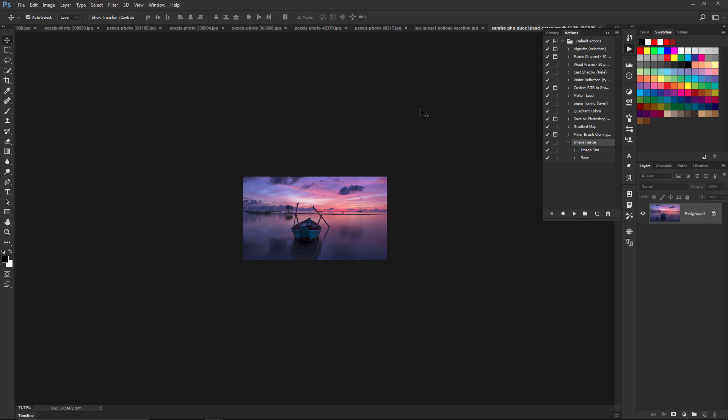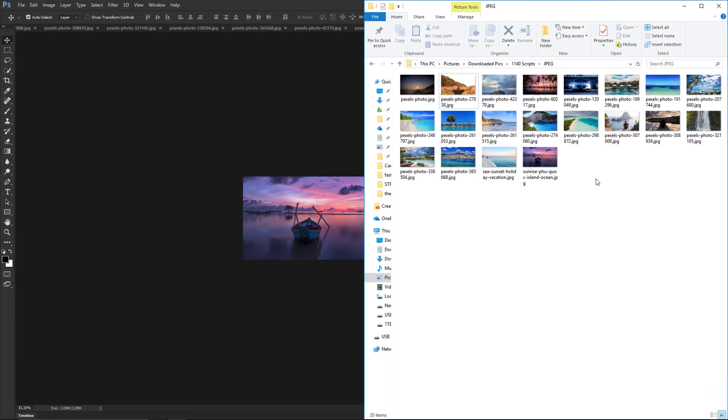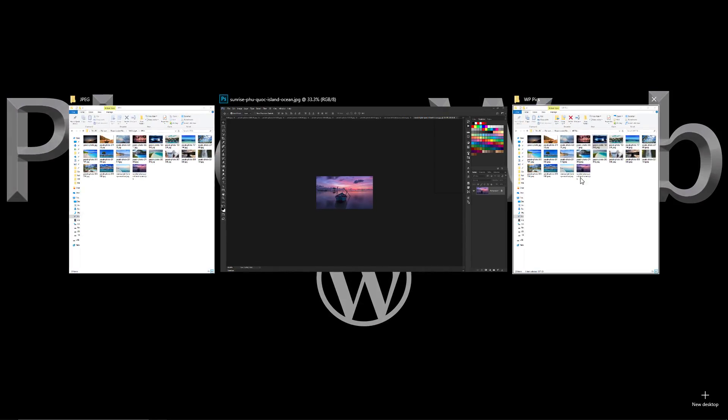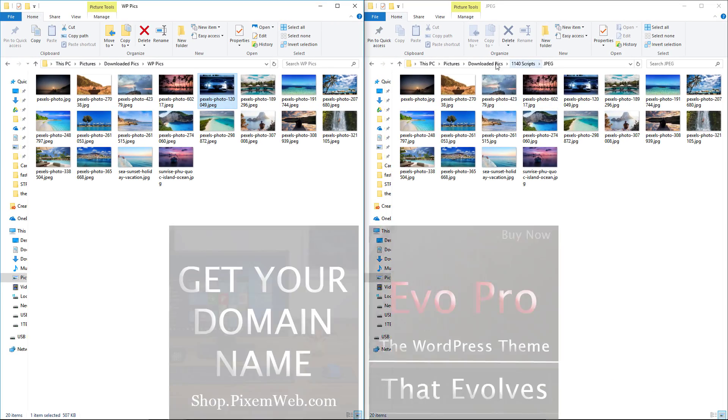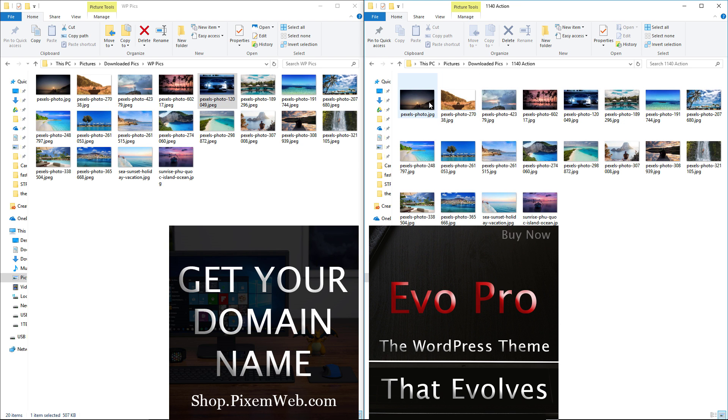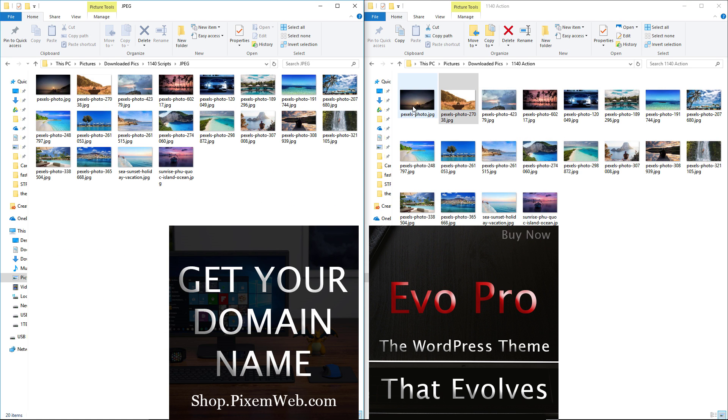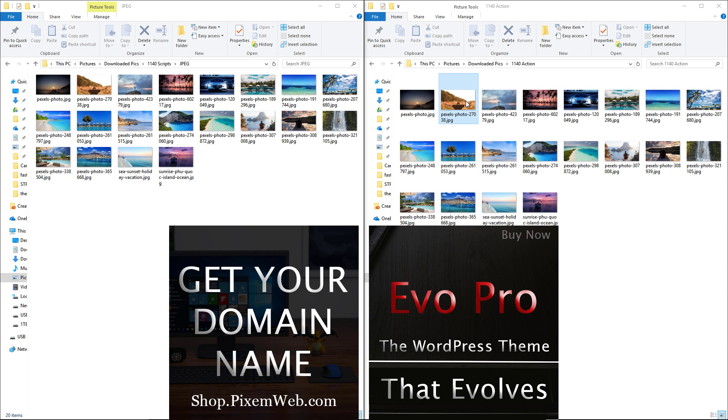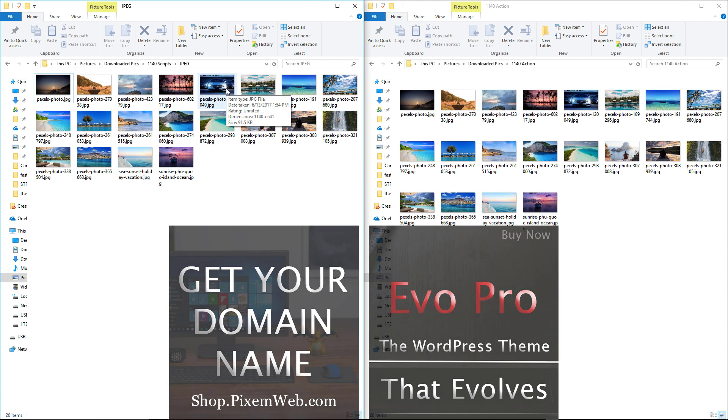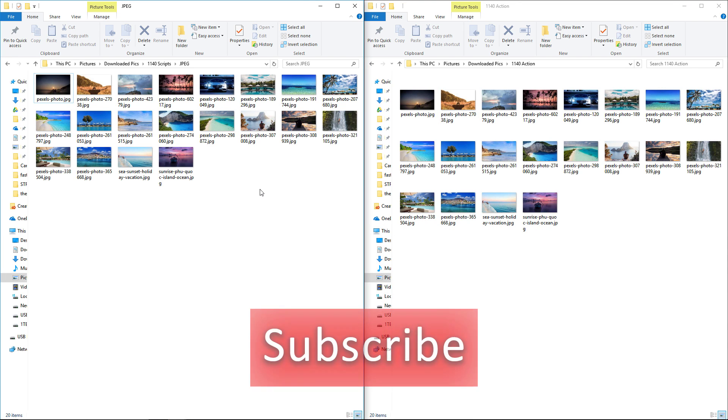All right, so now we have that done. Let's go back to our folders over here. Let's take a look at the 1140 Action, and now you see we also have all the images here that are resized. If we go back over here, you see all the images are resized in the same way. So now you have your images over here 1140 by 641, and also over here 1140 by 641. That was significantly faster than going into Photoshop and editing each image one by one.